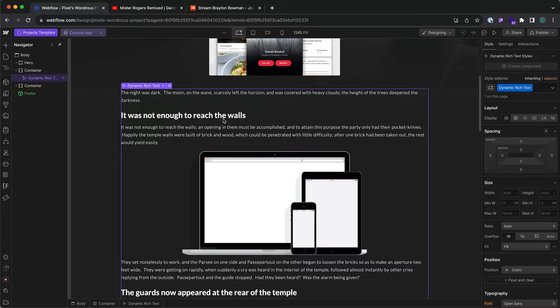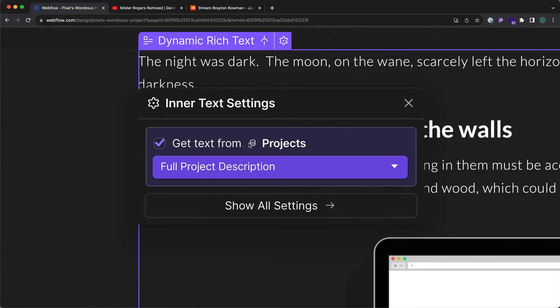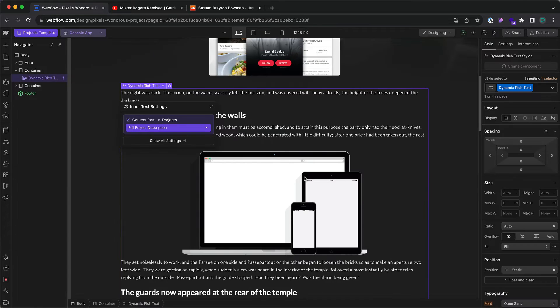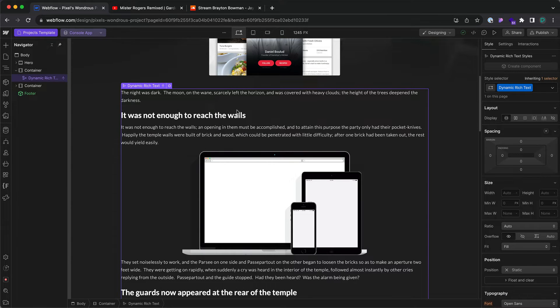Right here, I have dynamic rich text. If I double-click anything, I get this inner text settings. So how do you style this image and the H3s? Here's how you do it.